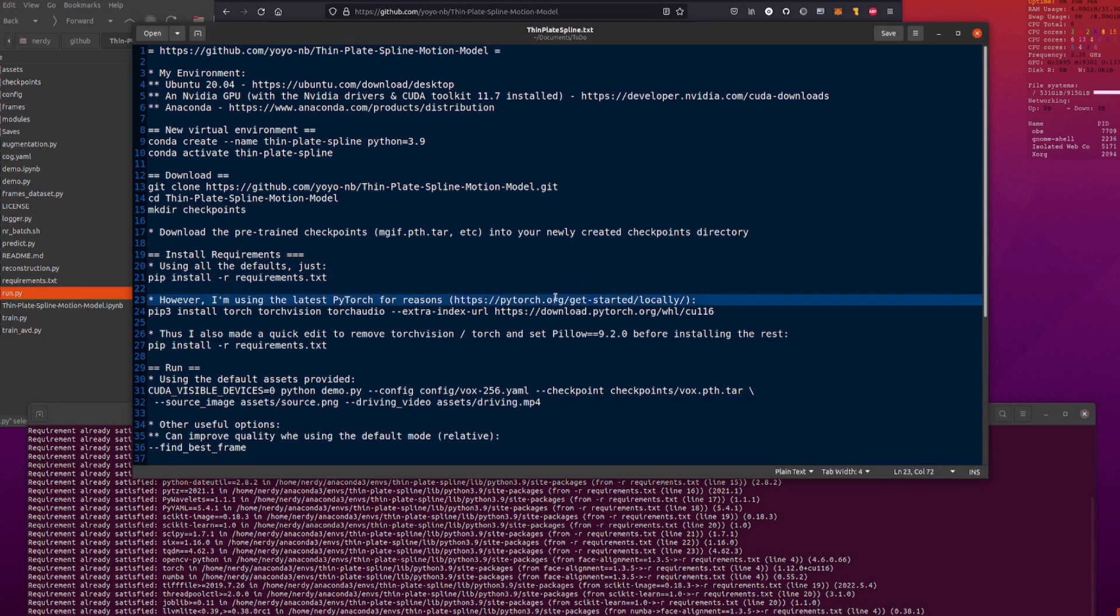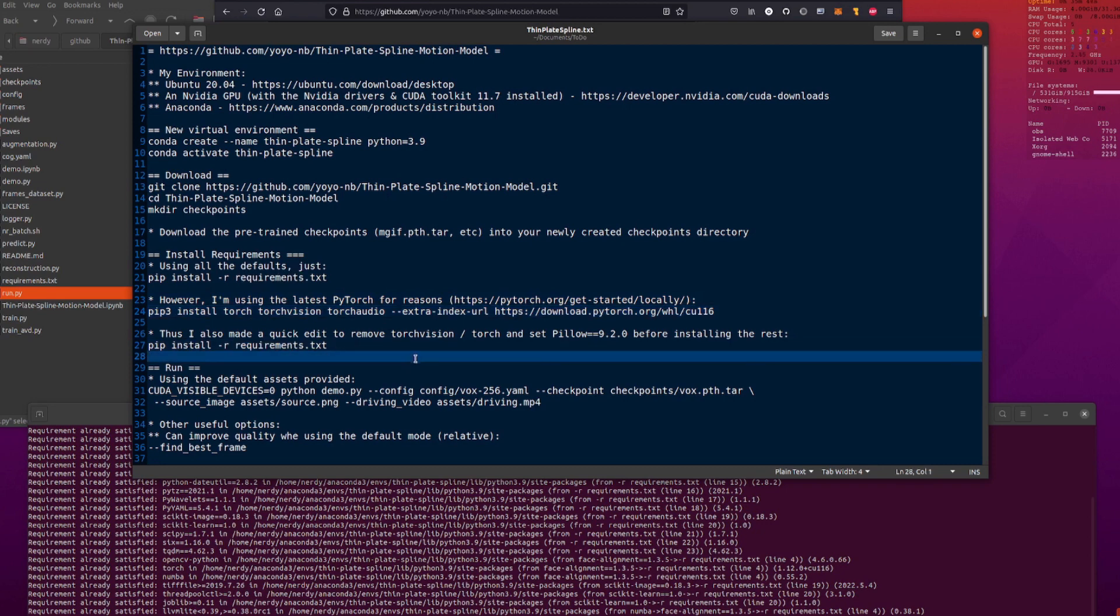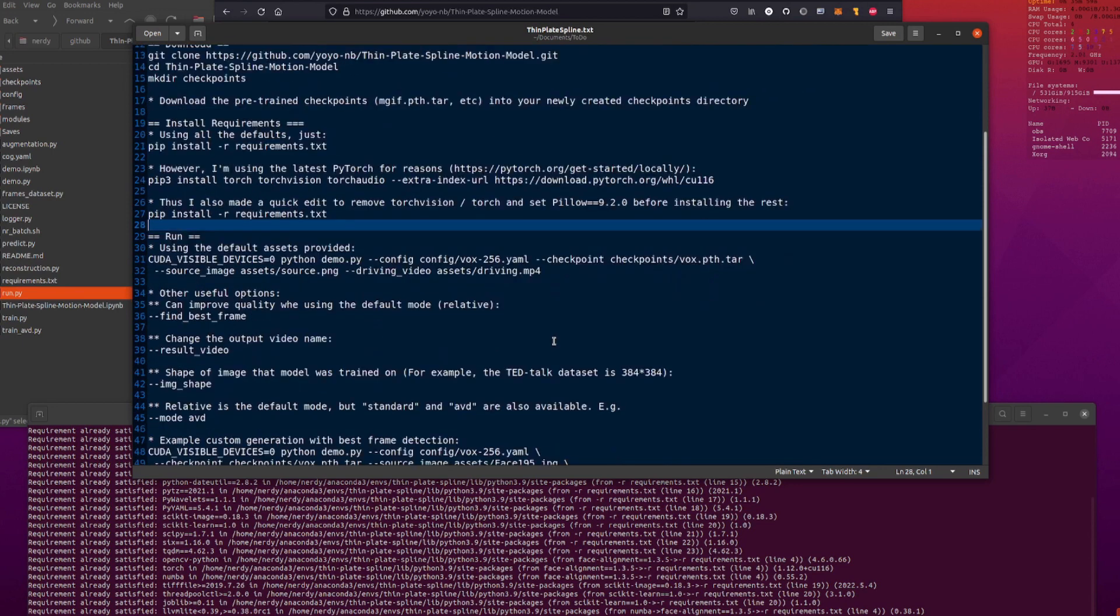Now, I have done things ever so slightly differently, because I'm weird like that. I used the very latest version of PyTorch, the one with CUDA 11.6, which did mean that I had to make a couple of tiny changes to requirements.txt. Basically, I just took out TorchVision and Torch and upped the pillow version to 9.2. And that got me running with all the latest stuff. And there you go. That's it. You've got it installed, and you're ready to start running.